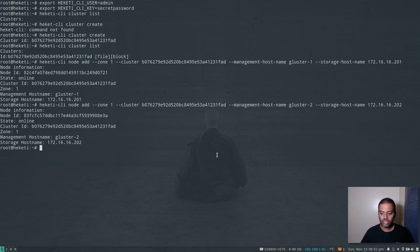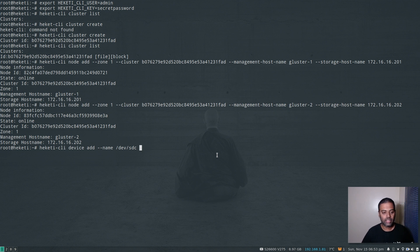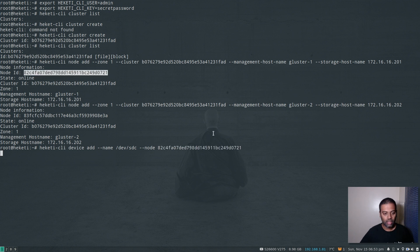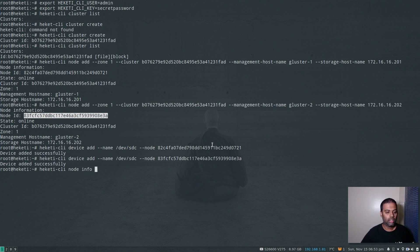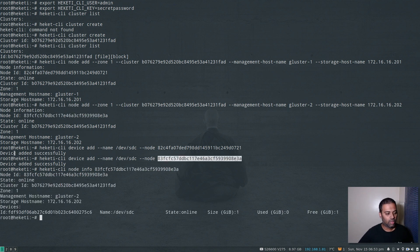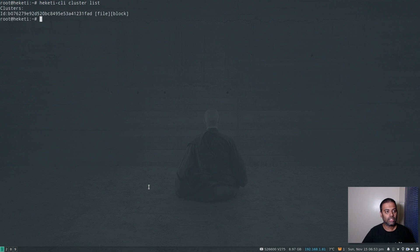Now we need to attach the disk to these nodes using heketi-cli device add. We're going to add the additional hard disk I've added to my virtual machines — in my case it's /dev/sdc, in your case it might be /dev/sdb or whatever disk you added. Let's add this disk to the first node using the node ID, then do the same for the second node. Device added successfully. I can check with heketi-cli node info — the node has device /dev/sdc attached. Then heketi-cli cluster list shows our cluster, and heketi-cli cluster info shows the cluster with two nodes and no volumes yet. When we set up Kubernetes to provision GlusterFS volumes, you'll see the volumes appearing here.